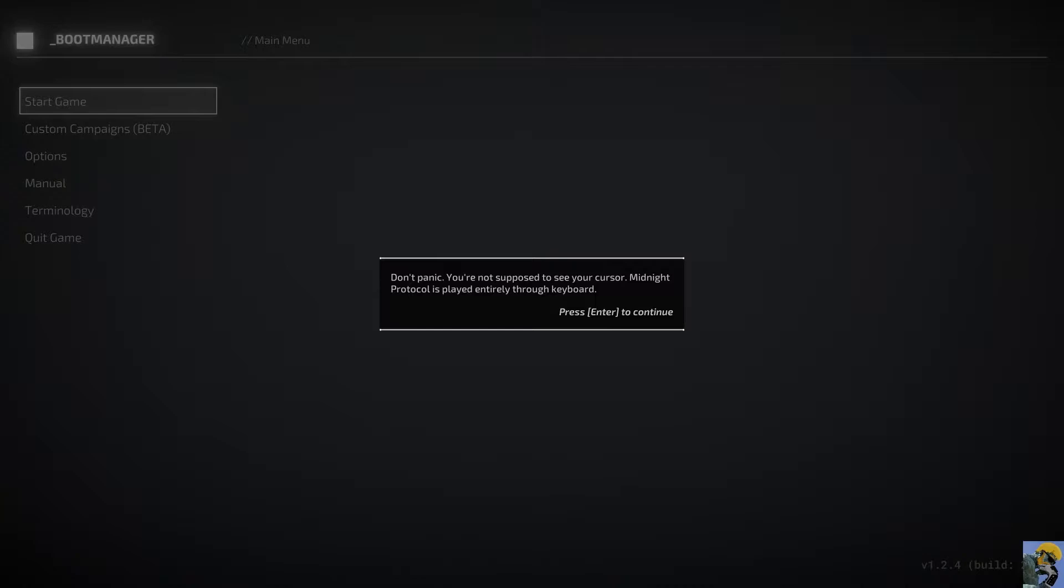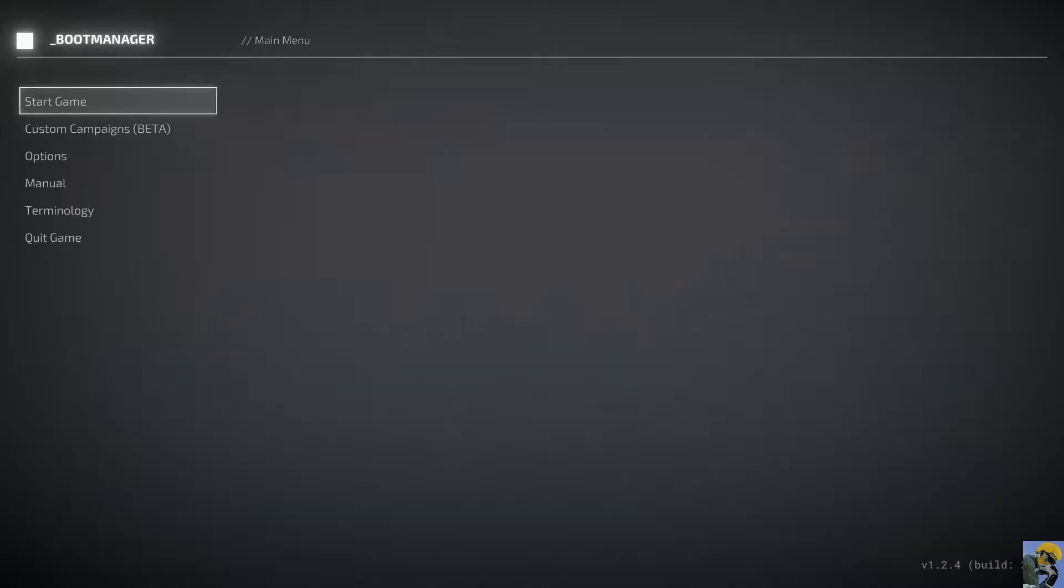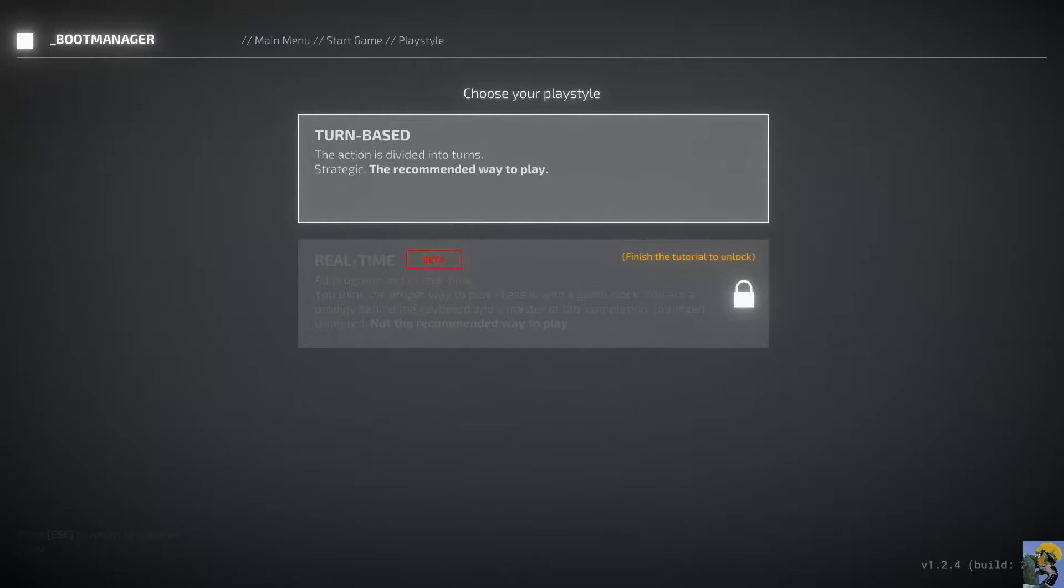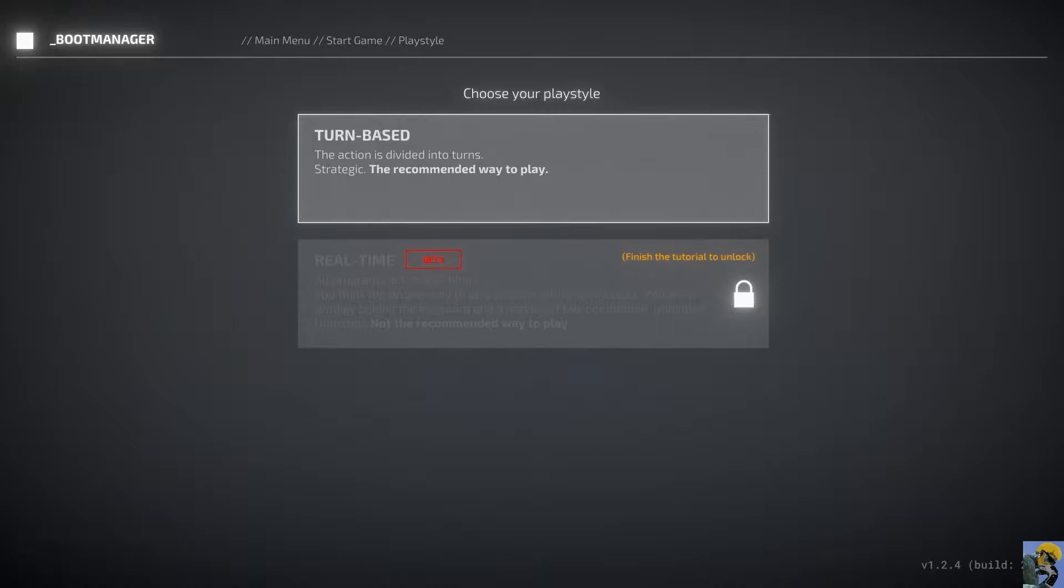It seemed intriguing, and I wanted to boot it up and give it a look. Alright, so we're going to go ahead and simply start the game. And we're going to select an empty save. Oh, it's a strategic kind of game. I'm going to do the recommended way to play, which is turn-based, because I prefer most things to be turn-based. I'm not really a Twitch gamer in the sense of being quick for real-time stuff, so let's go.